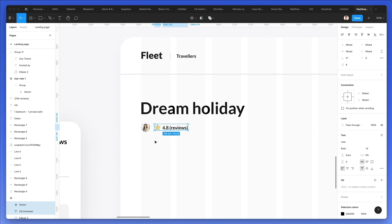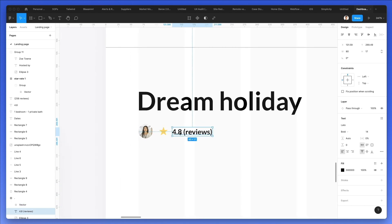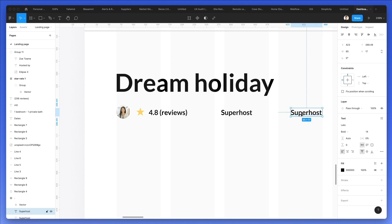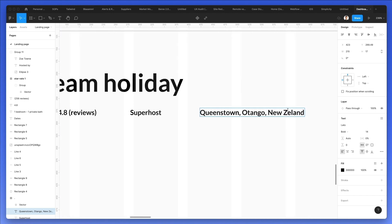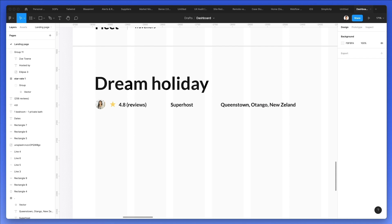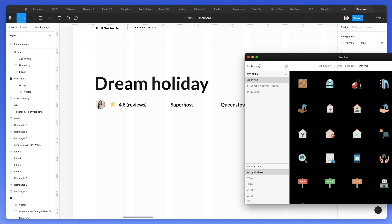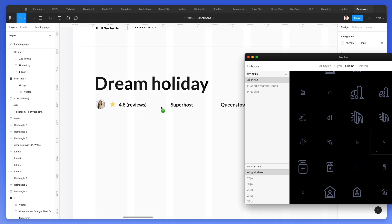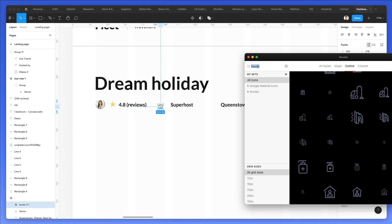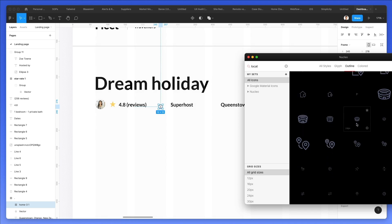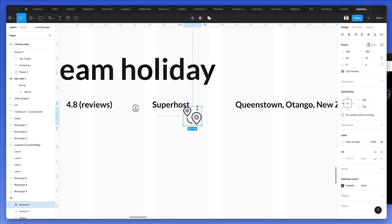All right, now at this point let's make this a little bit smaller and we're going to add a few more elements which is going to be Superhost and Queenstown Tango New Zealand, this is basically the location. And we're going to leverage Nuclear Icons as we did in the previous videos so let's write in house and we're going to use this icon. Let's add the location element which is going to be this one right here.